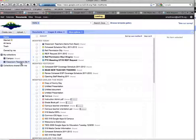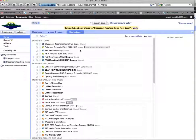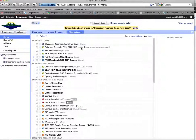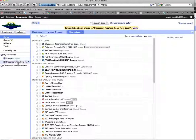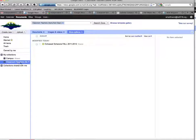So right now I'm dragging and dropping that schedule in there, and to the right now I see a tag that says that schedule is in a Classroom Teachers Collection called Classroom Teachers Items from Sean.